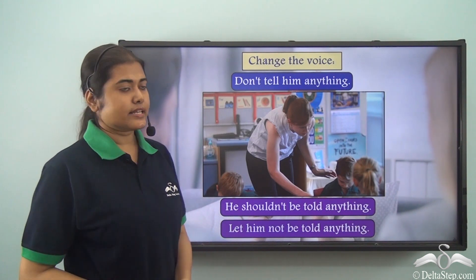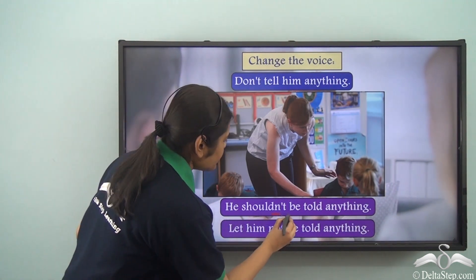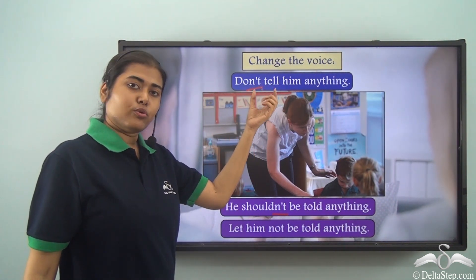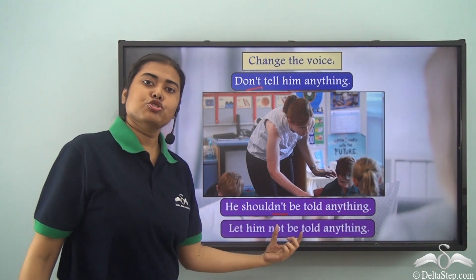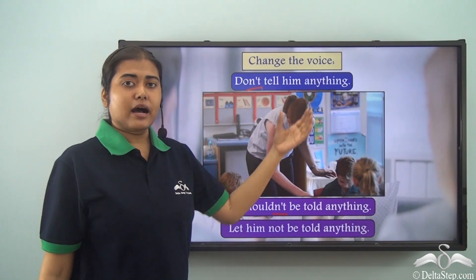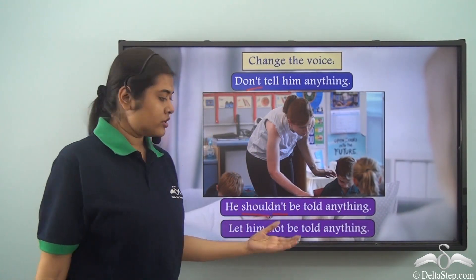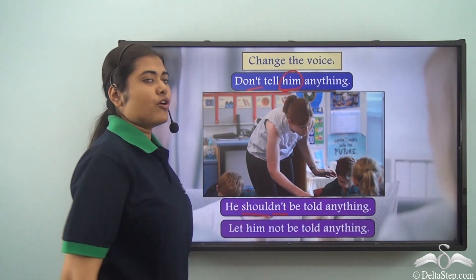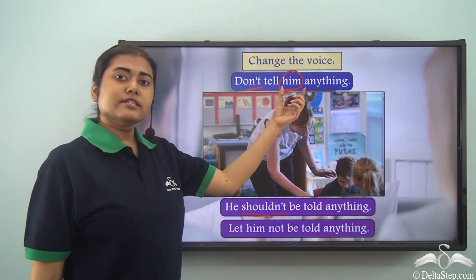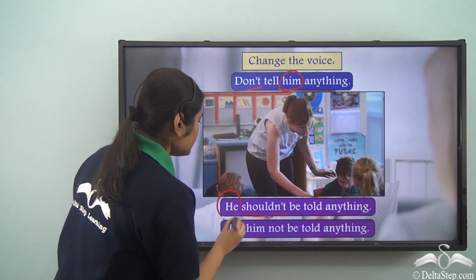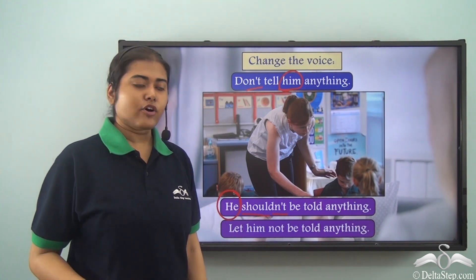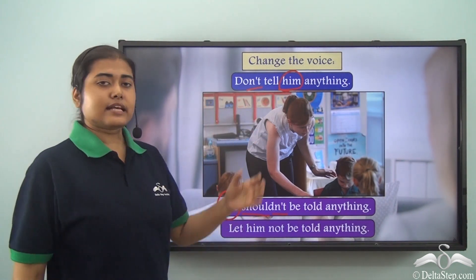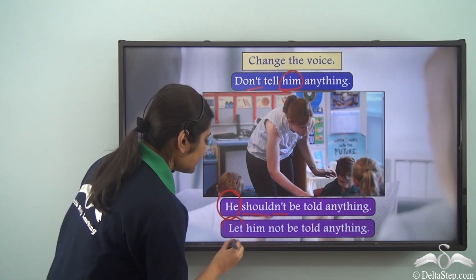'Shouldn't' comes from 'don't' — since we used a contraction in 'don't' we use a contraction in 'shouldn't' as well, and since this was a command we have added the modal 'should'. So: 'He shouldn't be told anything.' Here 'him' was the object — 'him' is the object pronoun — and we have used the subject pronoun 'he' in the passive voice. Another way of writing such sentences is by beginning with 'let'.